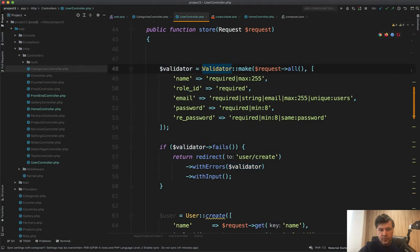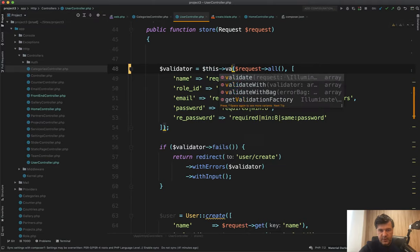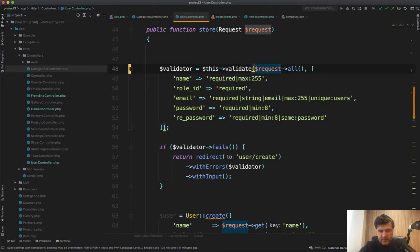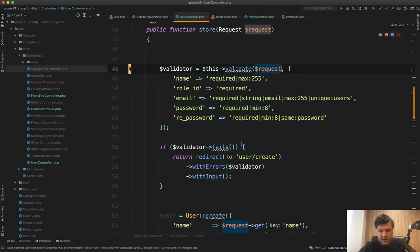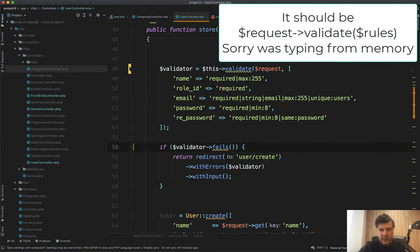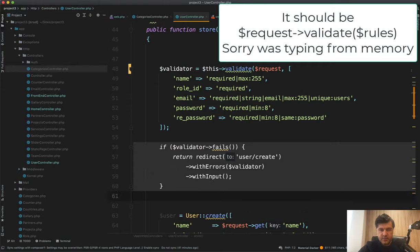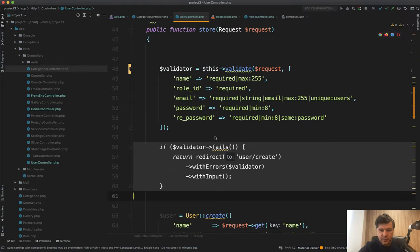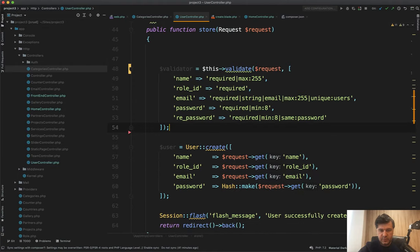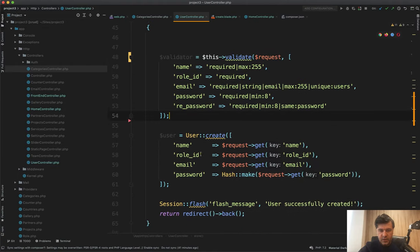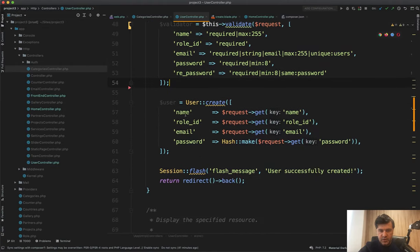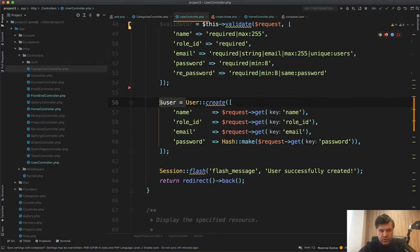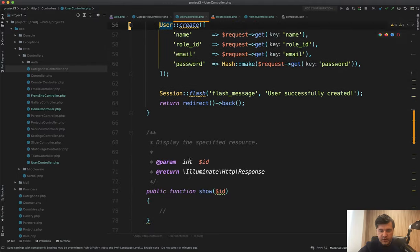But if you want to initialize the validator manually, you can do it simple, this validate, and then you put in all the requests like this. And then that validator fails is done automatically. So that validator will automatically redirect back with errors and with input. So you don't need to do that manually. Then we create the user and there is some kind of variable which isn't used. So we don't need that. And that's it.